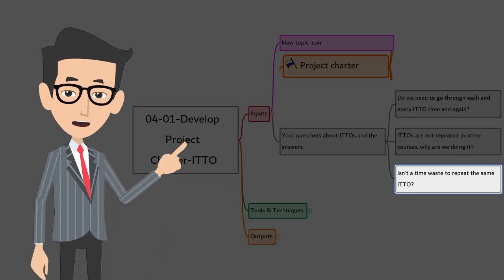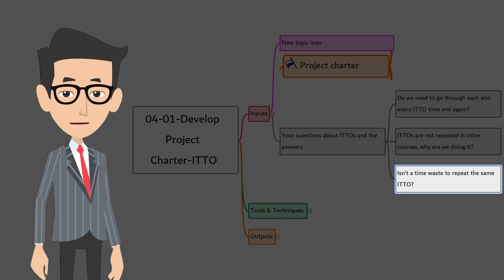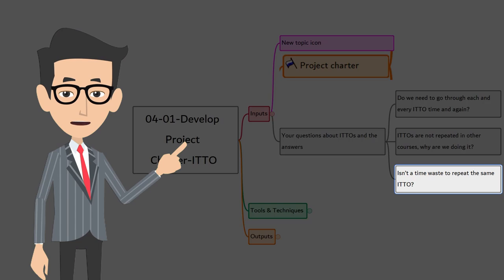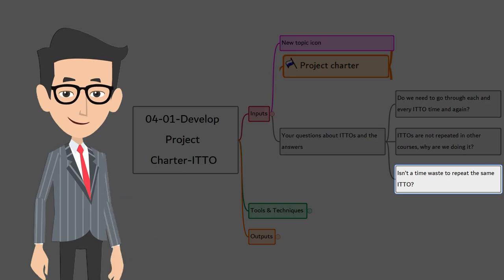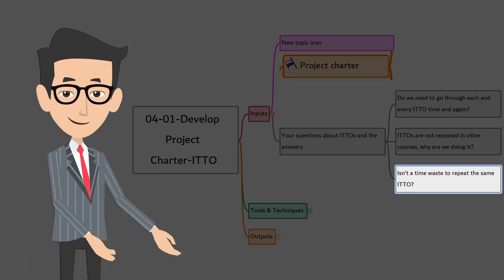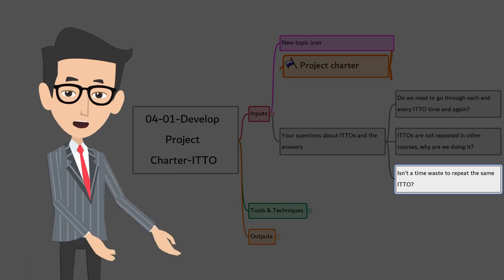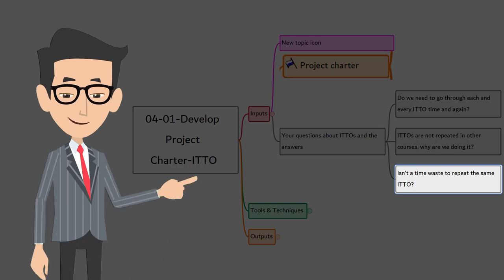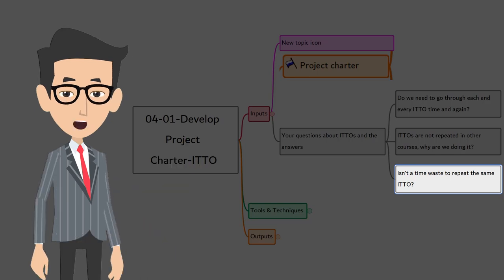In fact, by going through those ITTOs in relevant context, you understand why that particular input or tools and technique or output is used and how they will be useful to that process. Understanding this is very very important, not only from the exam point of view, but also from a concept perspective. Let's take the omelette example. Let's take two key ingredients used in omelette making — salt and pepper. Why do we add them? Because pepper gives spicy taste and salt gives salty taste. By knowing it, you know the role of each ingredient and its impact on the output.